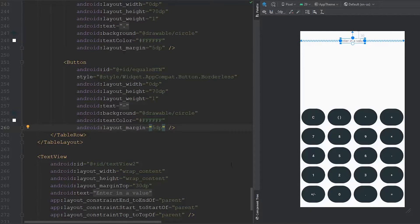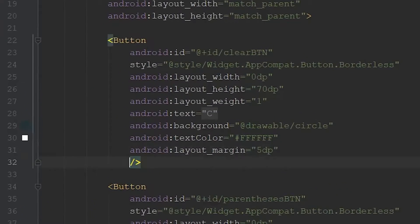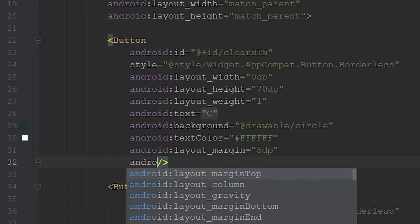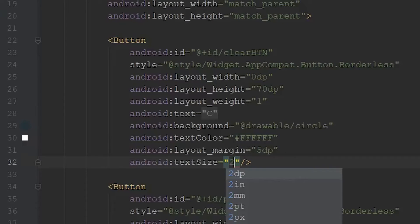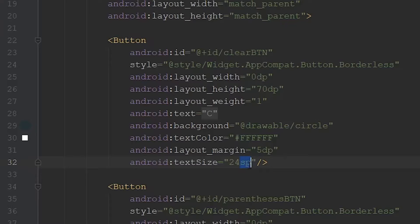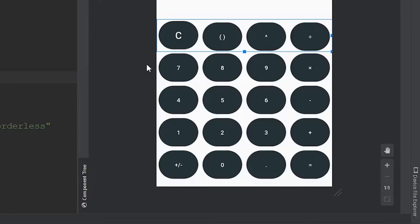I went through and applied all the changes. The text is just a little too small now that we made the buttons bigger, so we need to change the text size. We do this by typing android:textSize and giving it a size of 24sp. Make sure you use SP rather than DP — DP is for layout sizes, SP is for text sizes. Looking at the preview, the text is much more readable. You can change the size to whatever you want, but I'll keep it at 24sp.